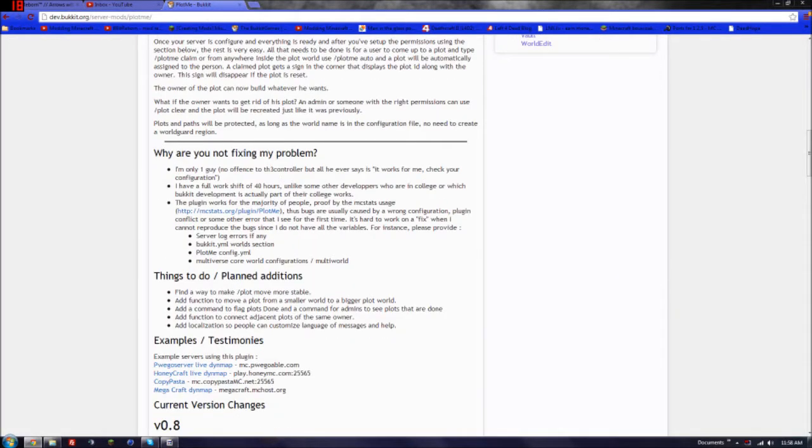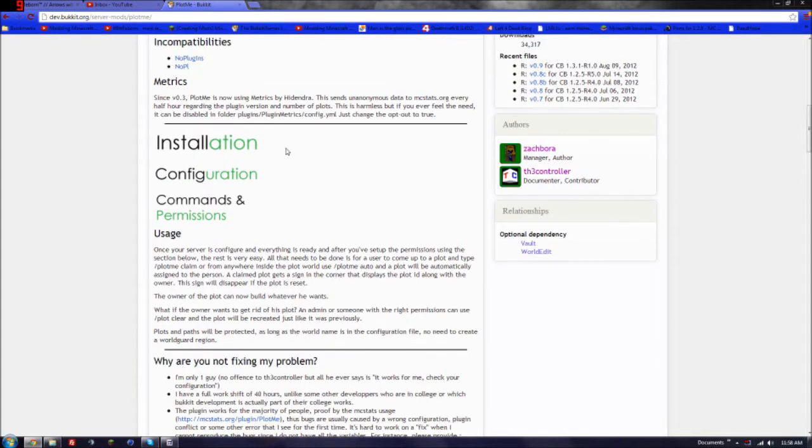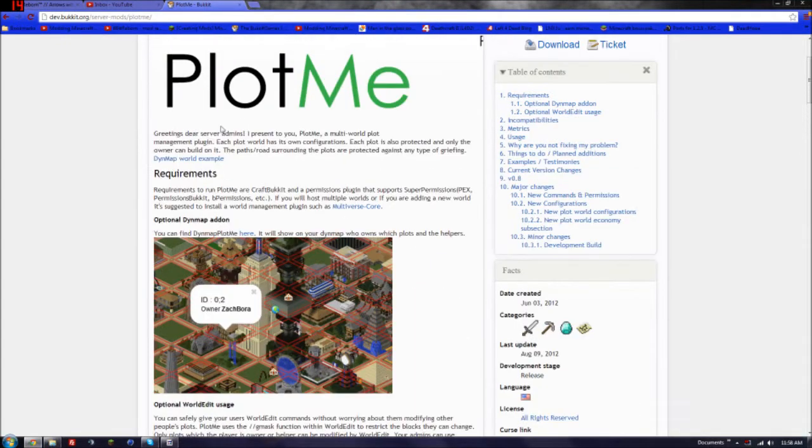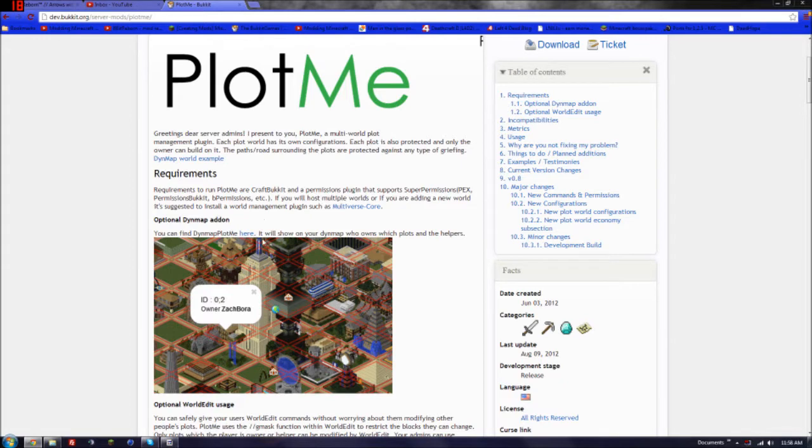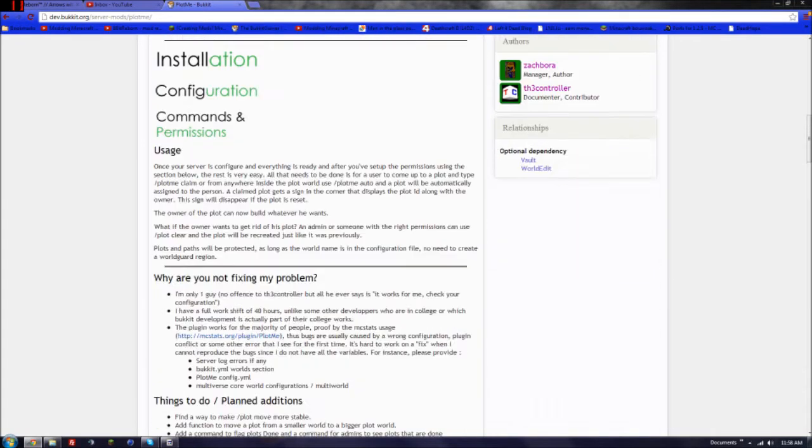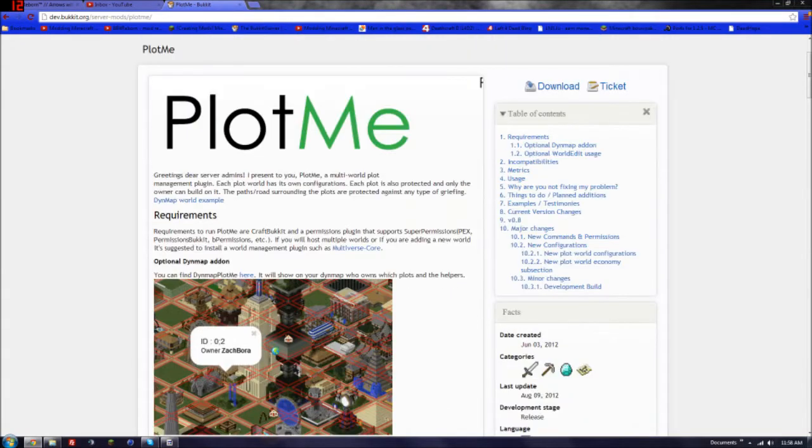This will not be using Multiverse or the Multiverse Core, which is if you want multiple worlds. If he needs that, then I'll do another one on it, and I'll probably just do one on both. But for right now, I don't have a lot of time. So I'm going to do it on basically just this will be your own new world.